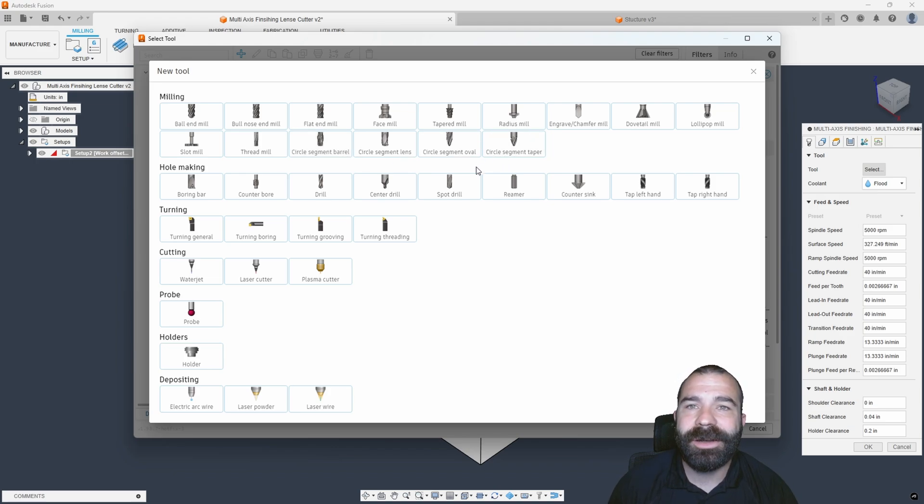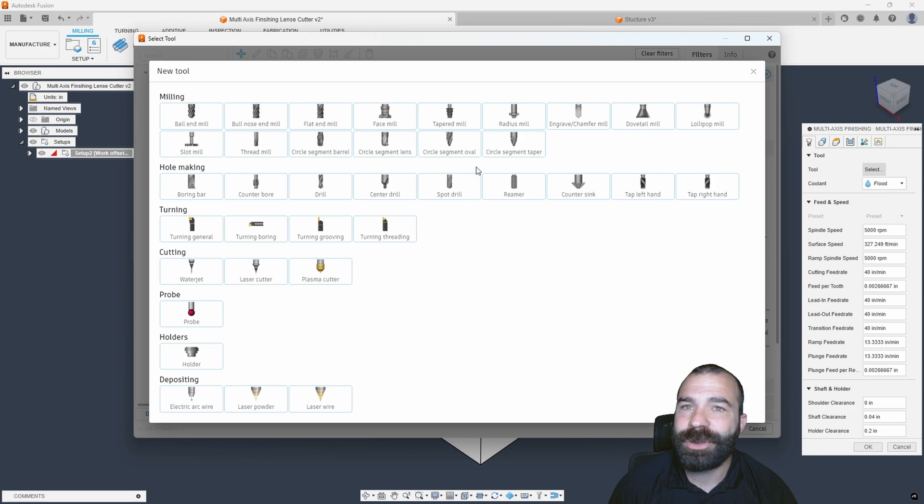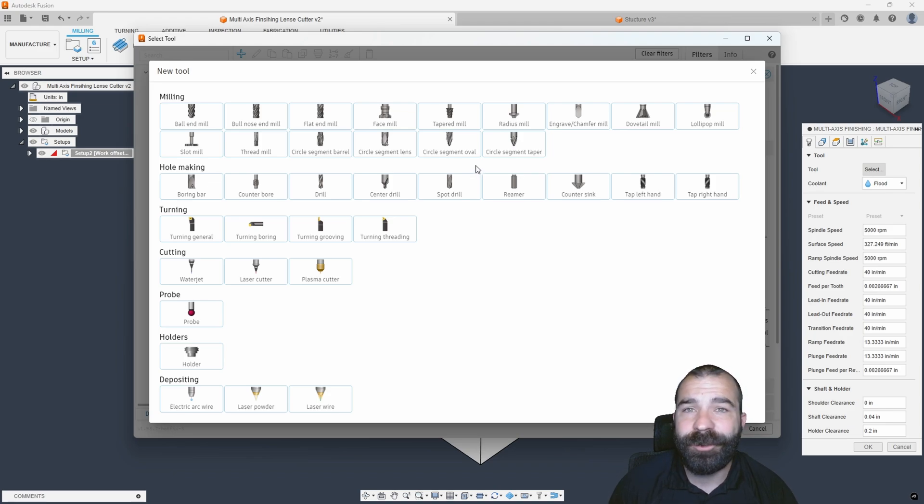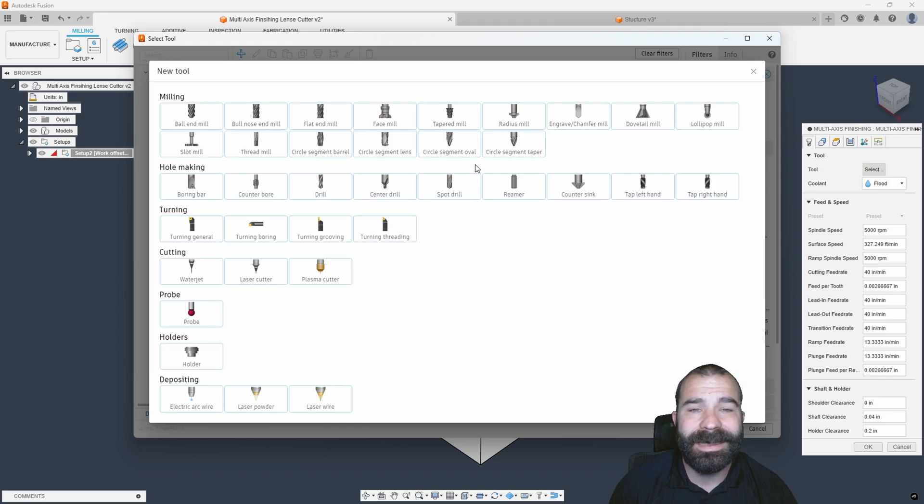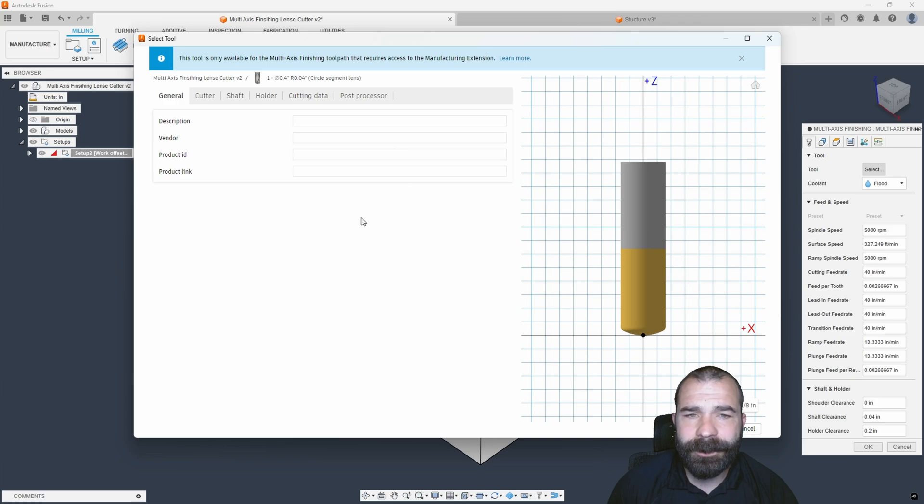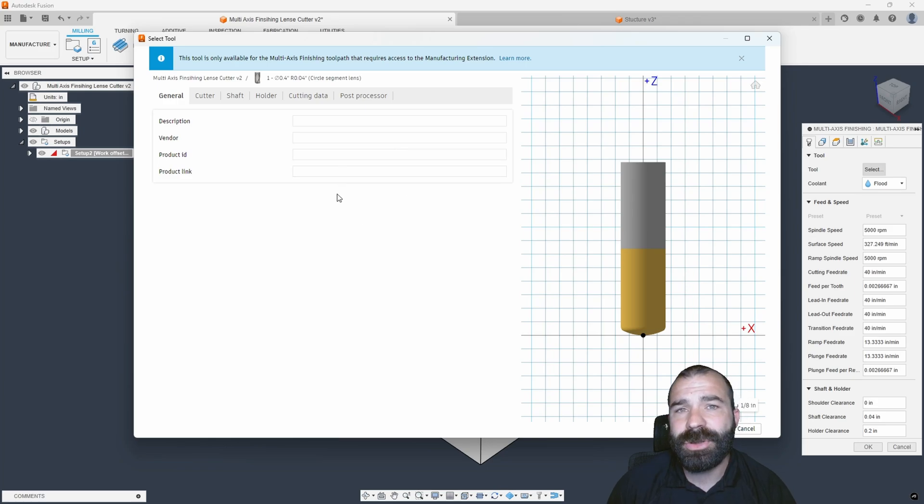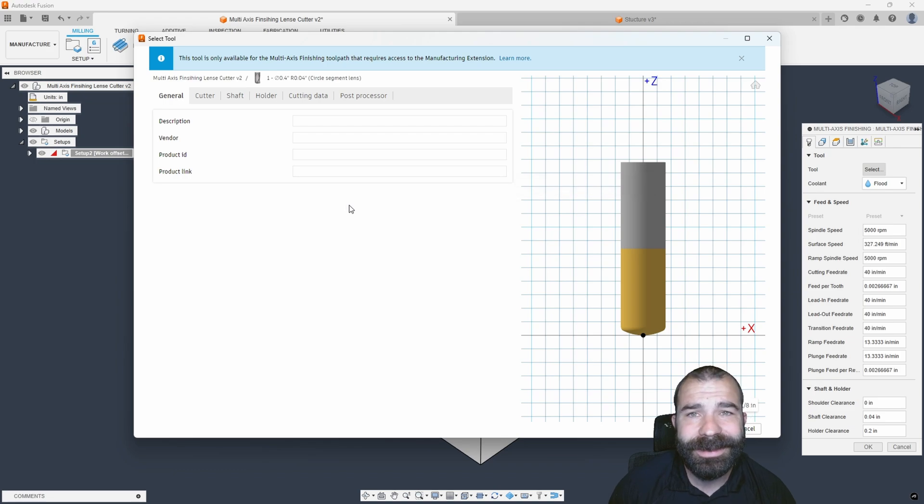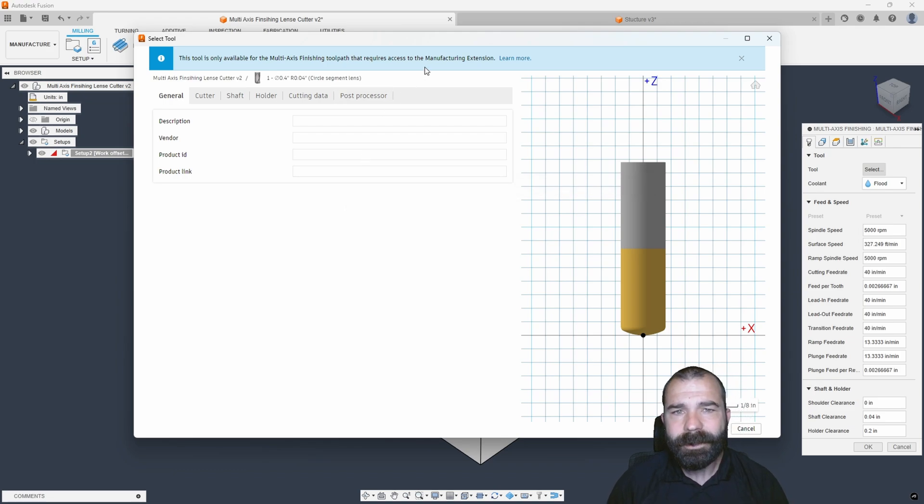These are cutters that are not flat. They all have curvatures and some weird profiles to them, but they do allow things like the ability to finish much faster, much cleaner, and get into different areas of the part. What I'm going to do today is we're going to do the lens cutter. Now, in order to be able to do stuff and be able to set this up, you need the manufacturing extension.